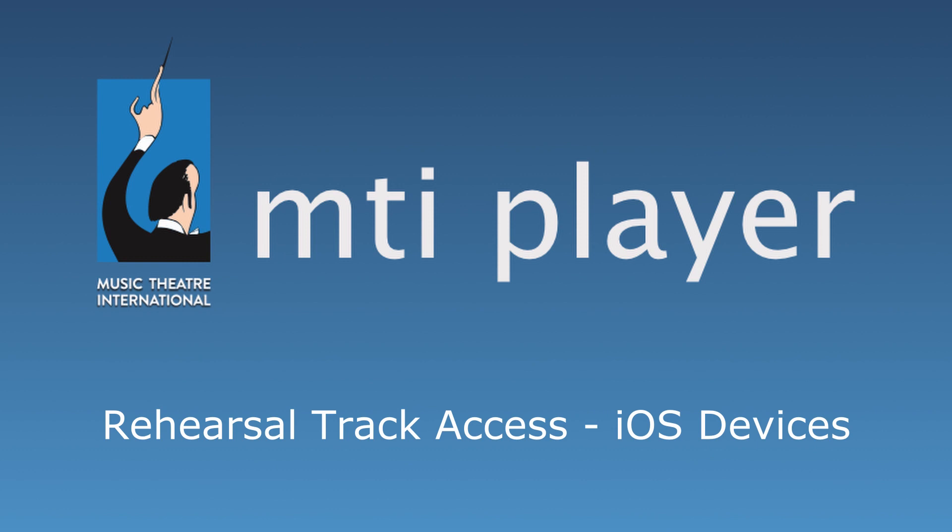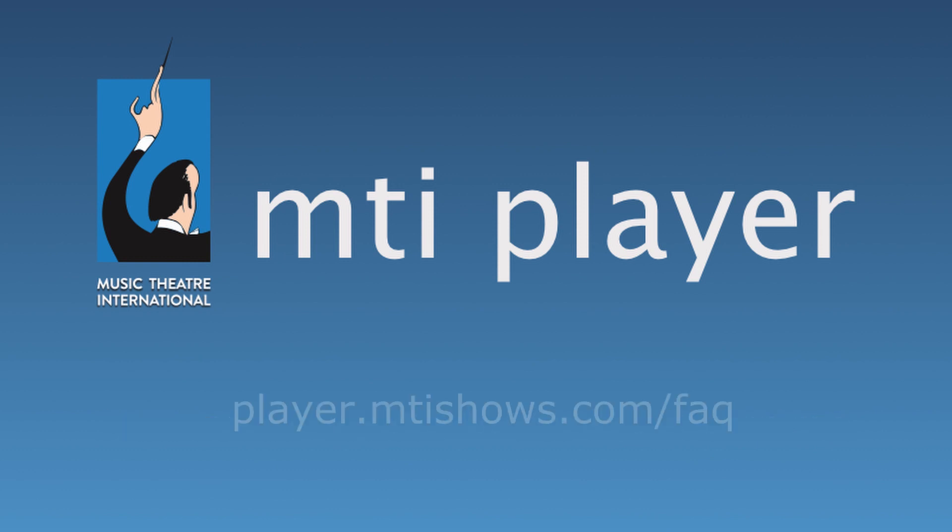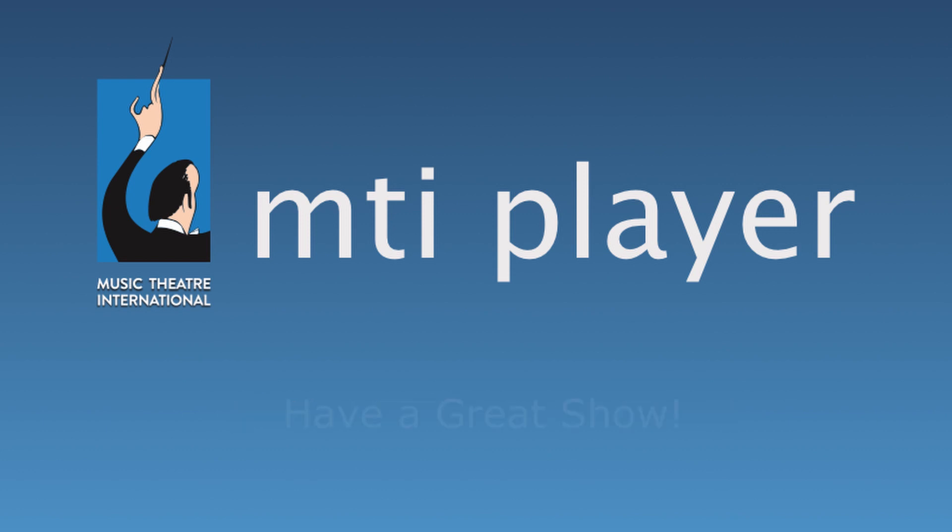This concludes the iOS Rehearsal Track Access tutorial. If you have any further questions, feel free to visit our FAQ page at player.mtishows.com/FAQ or reference our tutorial series. Thank you for watching and have a great show.